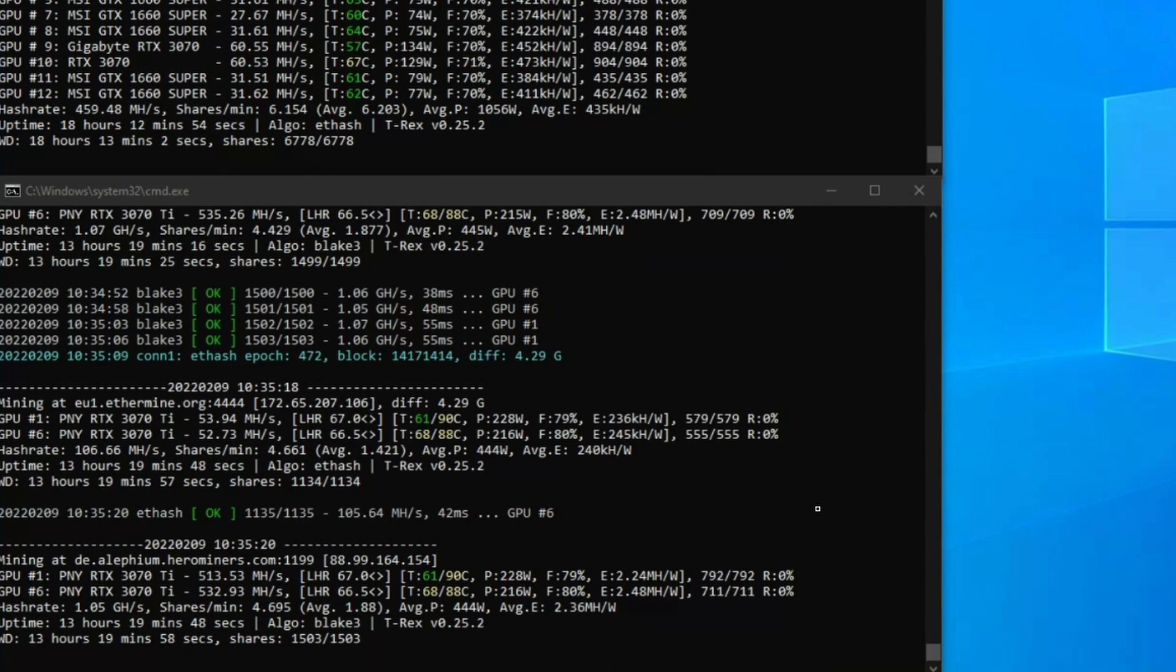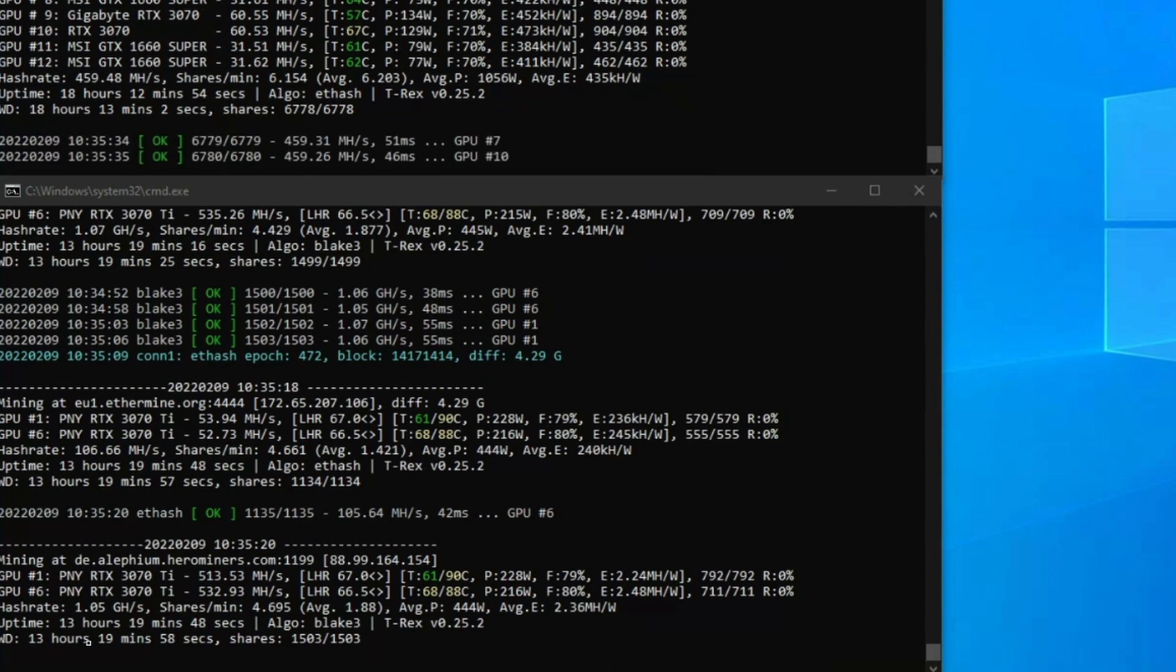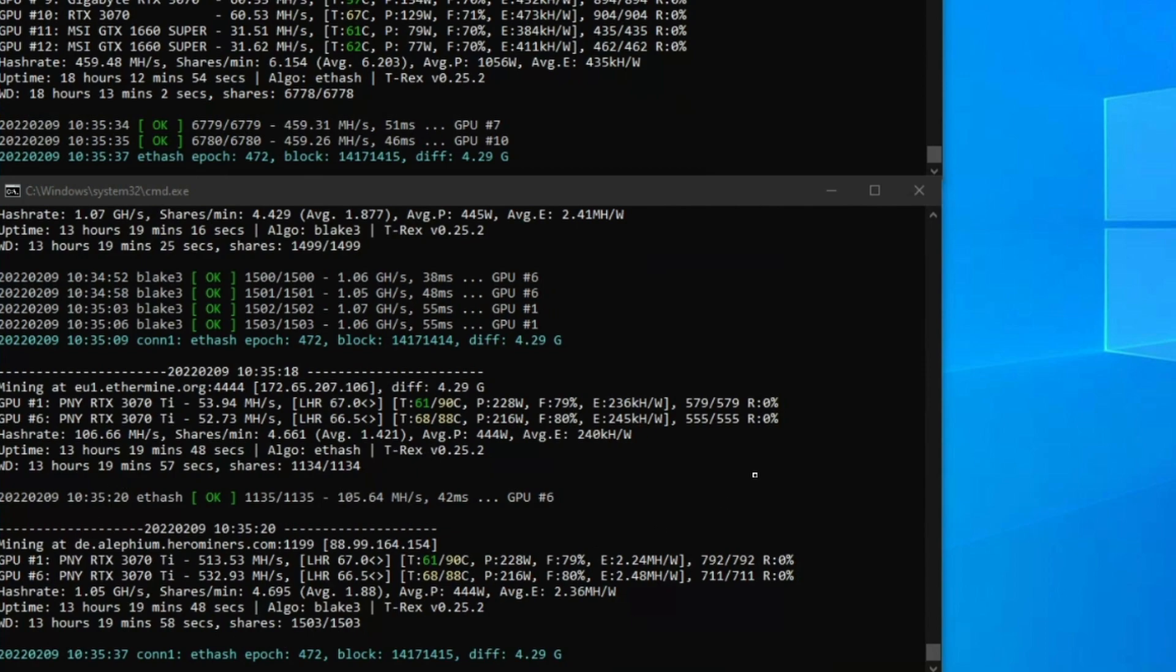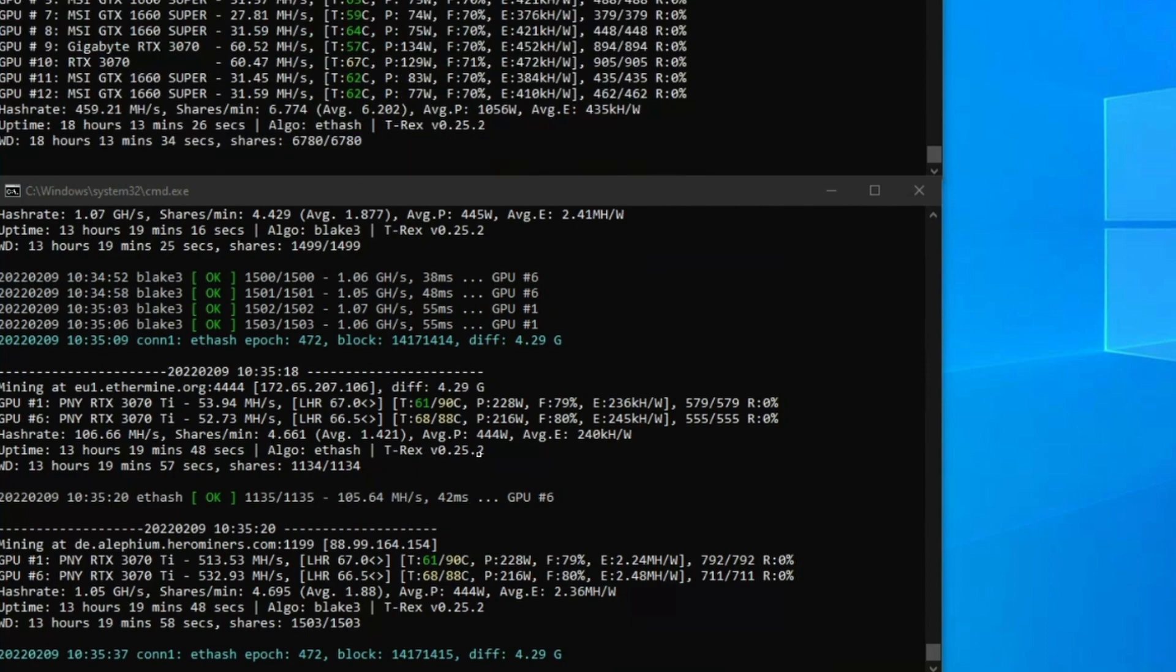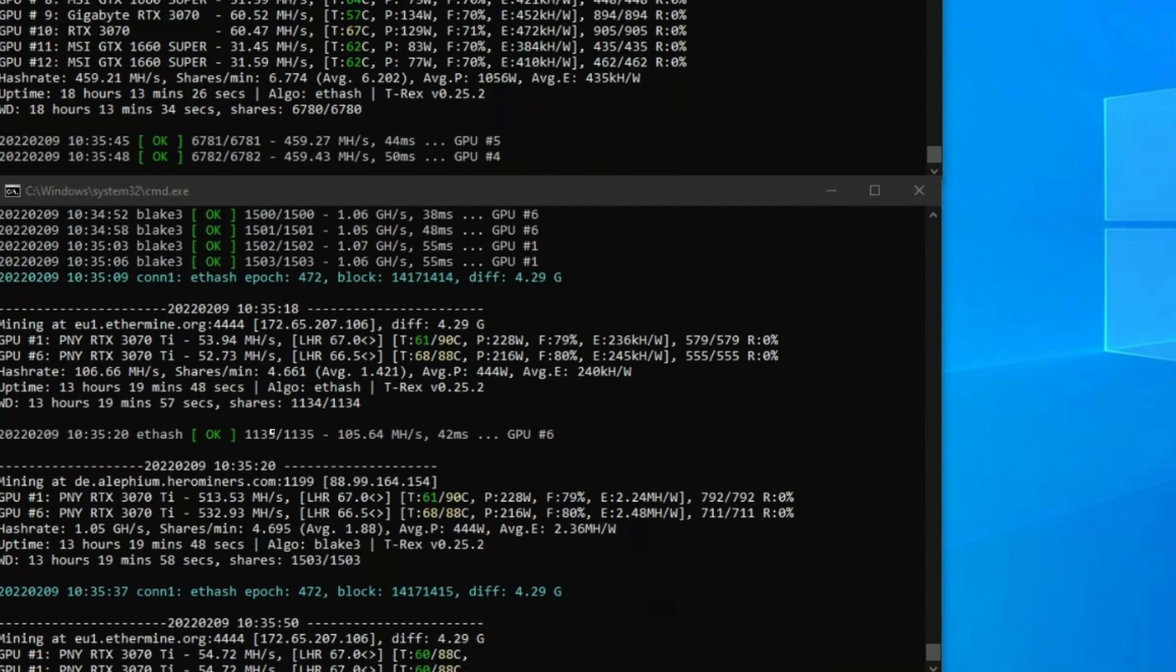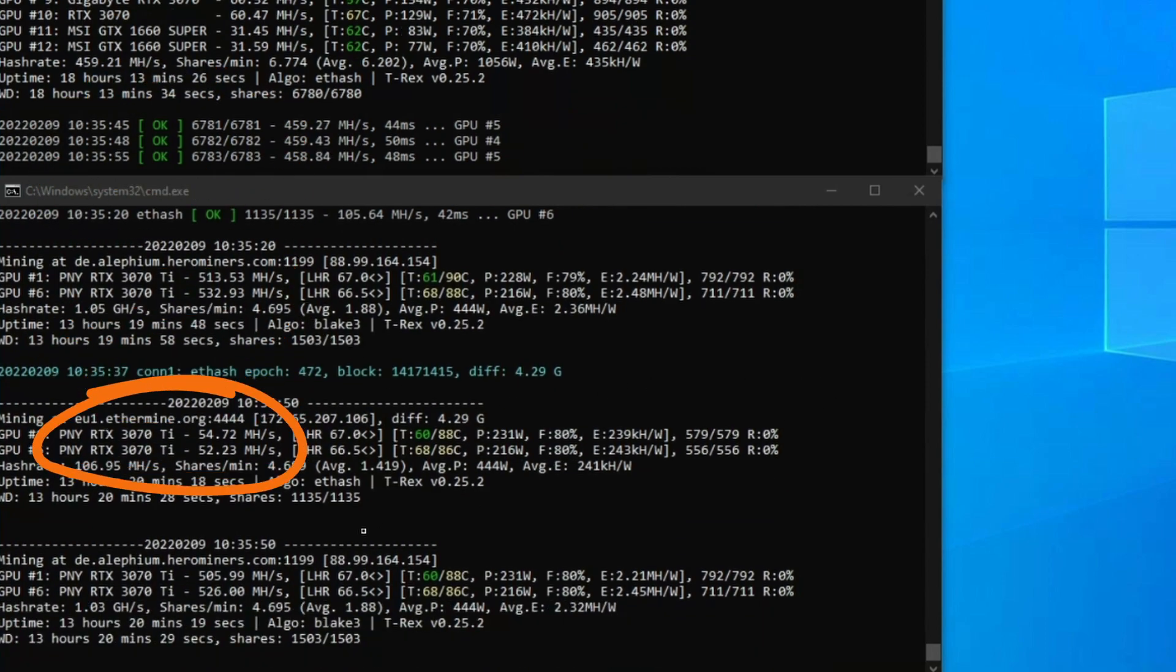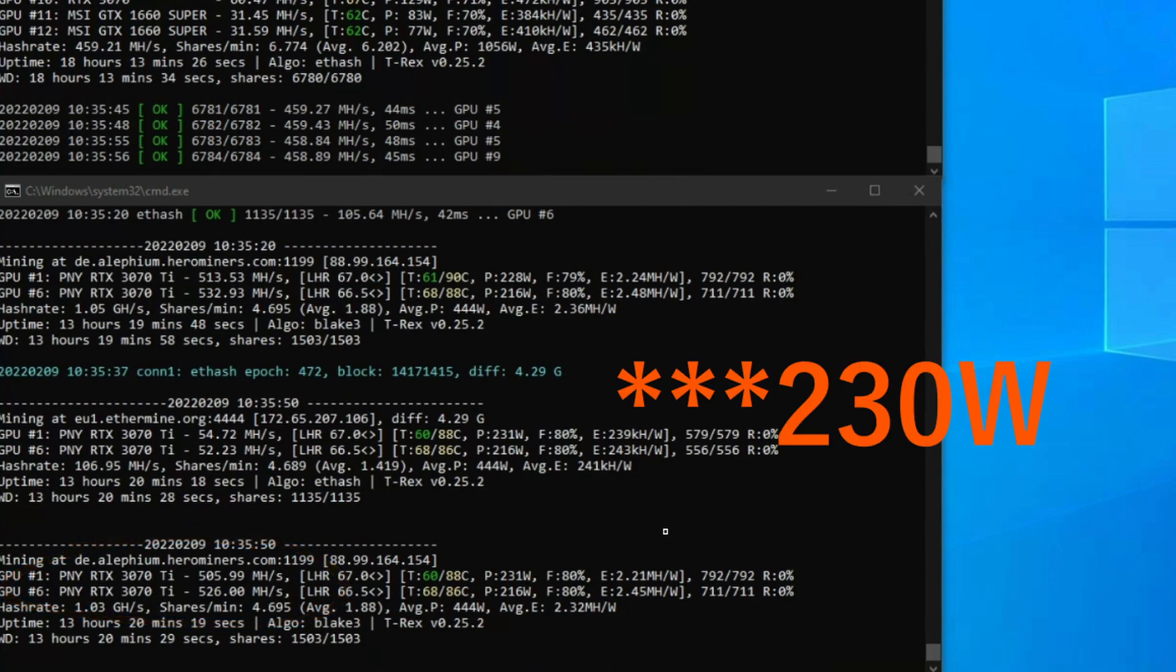You can see here the top window is just running ETH on these cards. In this window I have two LHR 3070 Ti's. We're running Ethereum and we're also mining Alethium on Hero Miner. I've been running this for 13 hours and it's been running fairly well. I'm getting roughly about 53 to 54 megahash on Ethereum.